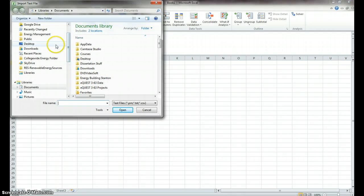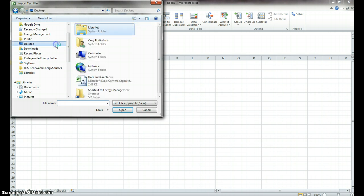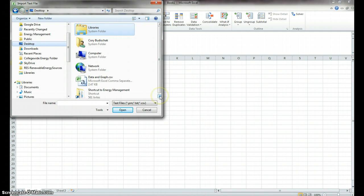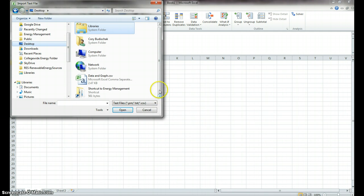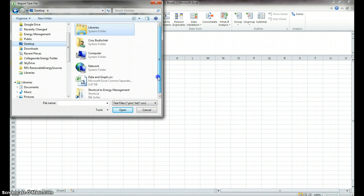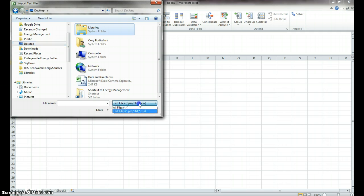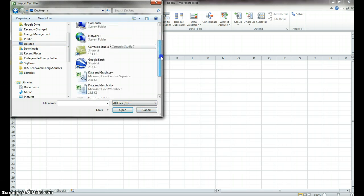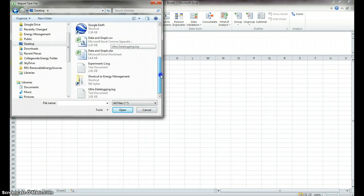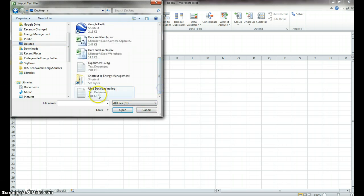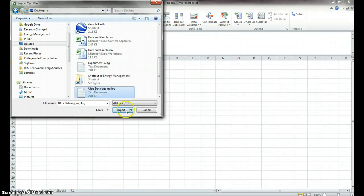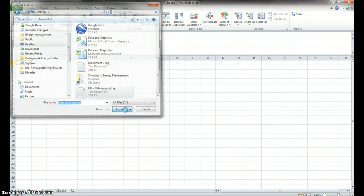We're going to go to the desktop, and we're looking for our data logging file. Now, we don't see it because it doesn't have this extension. It has a log extension, so we're going to go to All Files. And if we scroll down, we see Ultra Data Logging.log. That's what we want, and we hit import.